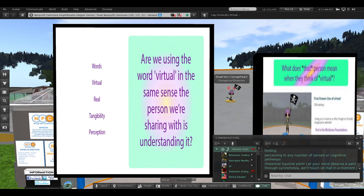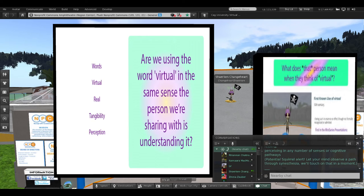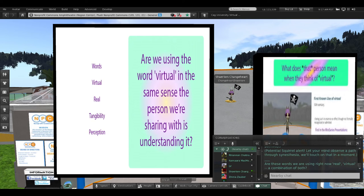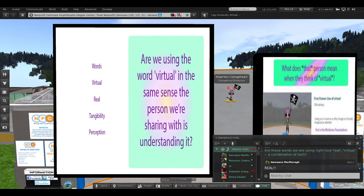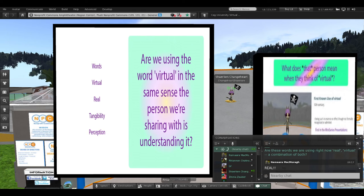Potential score alert! Let your mind observe a path through synesthesia. We'll touch on that in a moment. Are these words we are using right now real? Virtual? A combination of both?